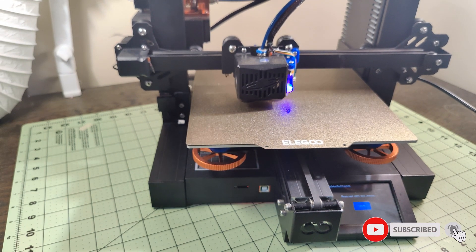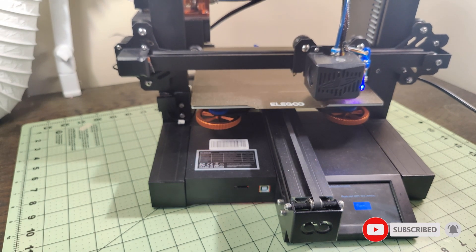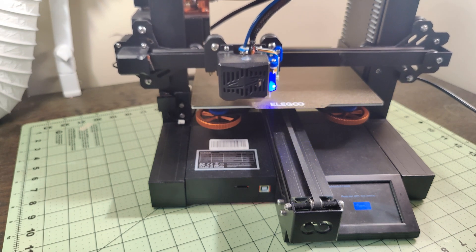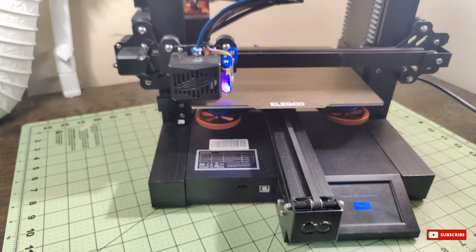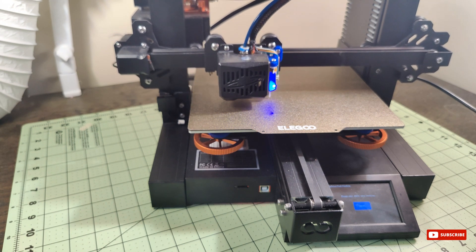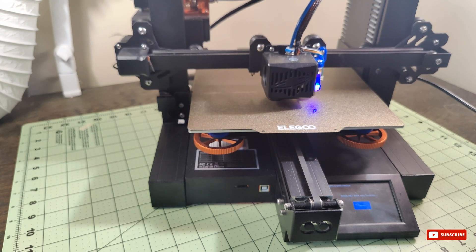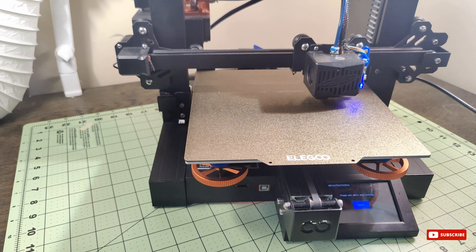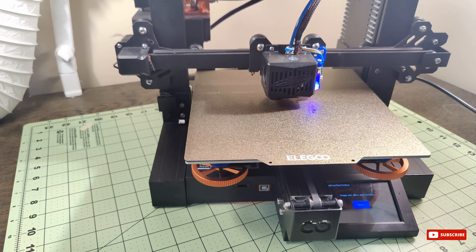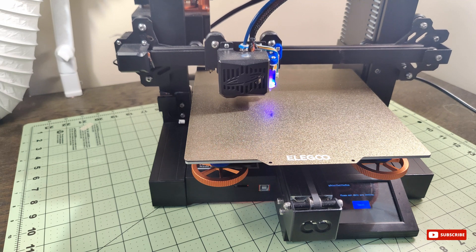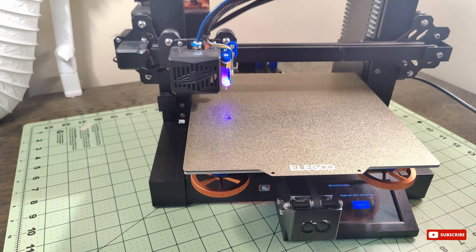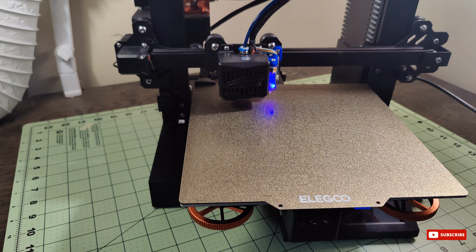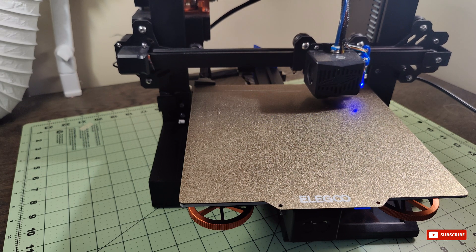Hey there, 3D printing enthusiasts! Today we've got an exciting project in store for you. We're going to equip your Elegoo Neptune 2S with the amazing BL Touch auto bed leveling sensor. Get ready to take your printer to a whole new level of precision and ease. For disclaimer, this video is not sponsored.